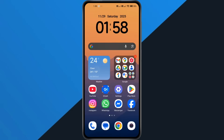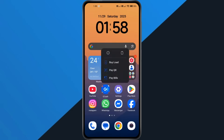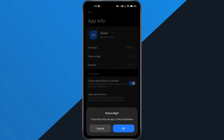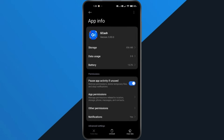Next, let's refresh the GCash app. Press and hold the GCash app icon on your phone, then tap App Info — that's the little eye icon. Inside the App Info page, tap Force Stop, then hit OK to confirm. This completely closes the app so we can refresh it.